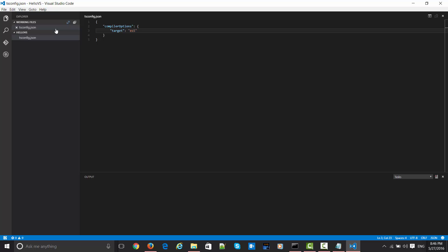That is why this is getting very popular. Even at ng-conf, the Angular conference, folks from Google are using their primary tool as Visual Studio Code. Isn't this great? They are using a Microsoft tool as their primary tool for showcasing all the Angular features.